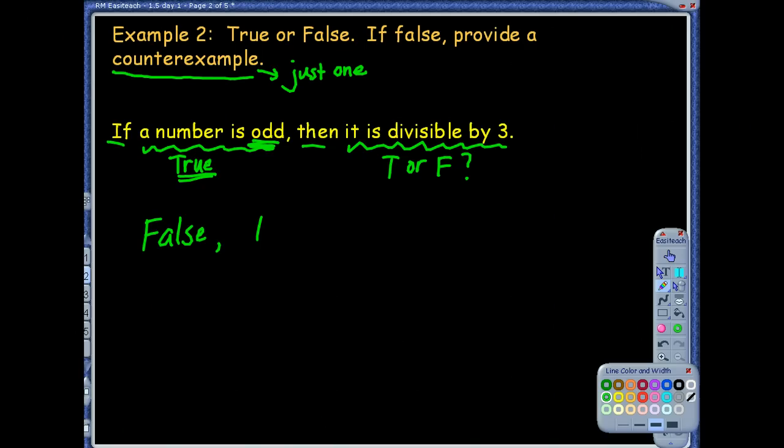I could use one, five, seven — there are a lot of them I could use as counterexamples. And again, you only need one counterexample. There are multiple out there, and that's fine.